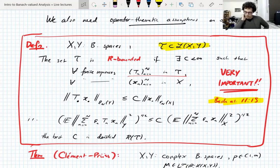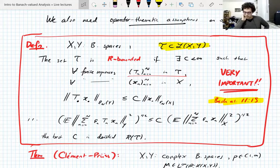Just to remind ourselves of the definition of R-boundedness, which is incredibly important.